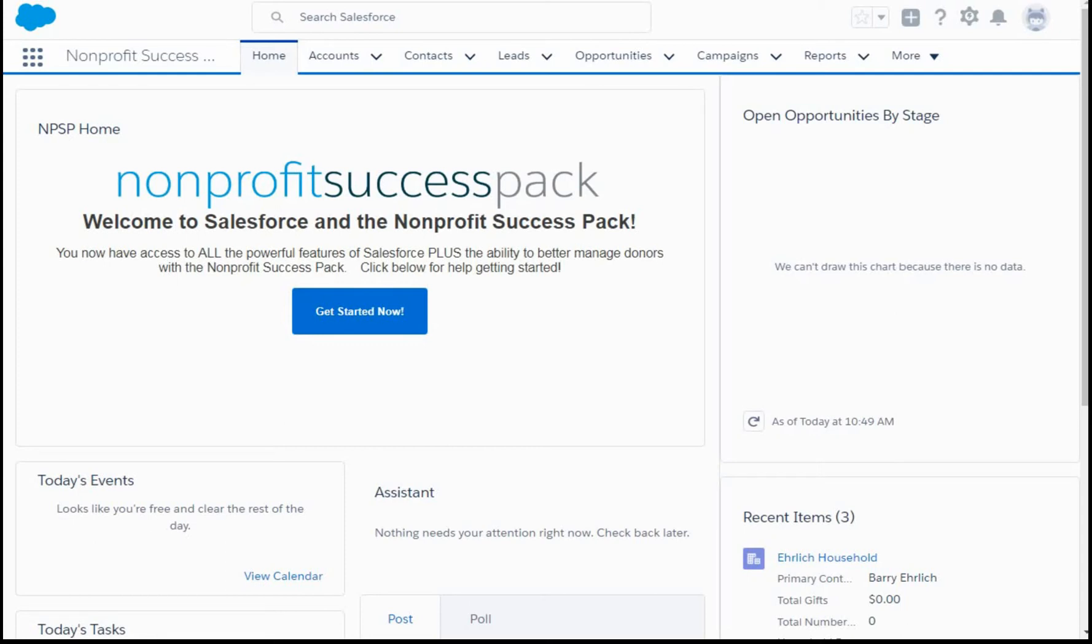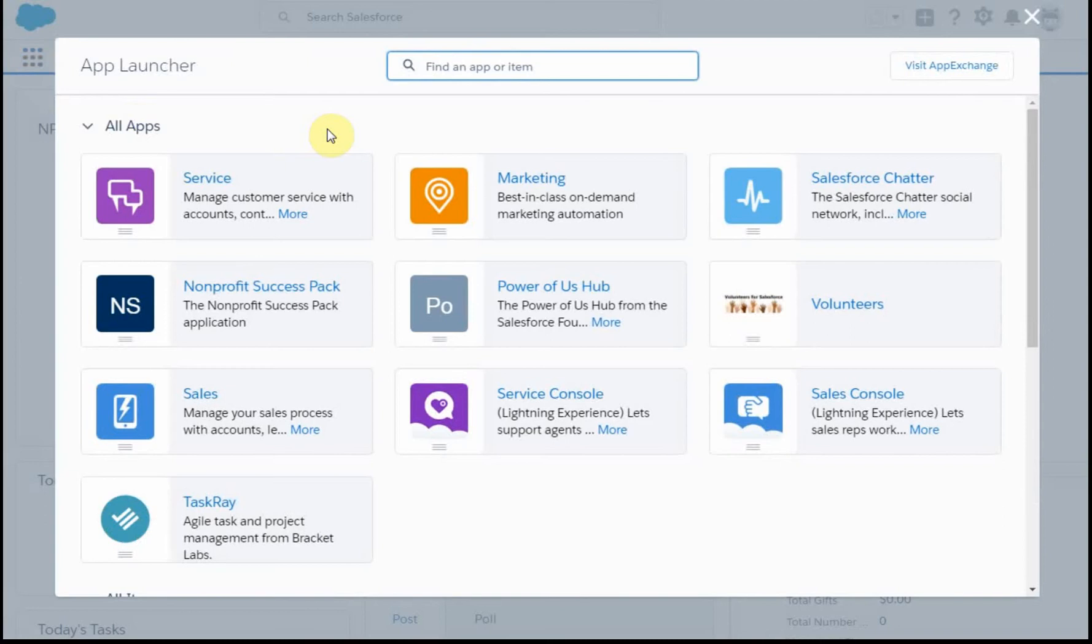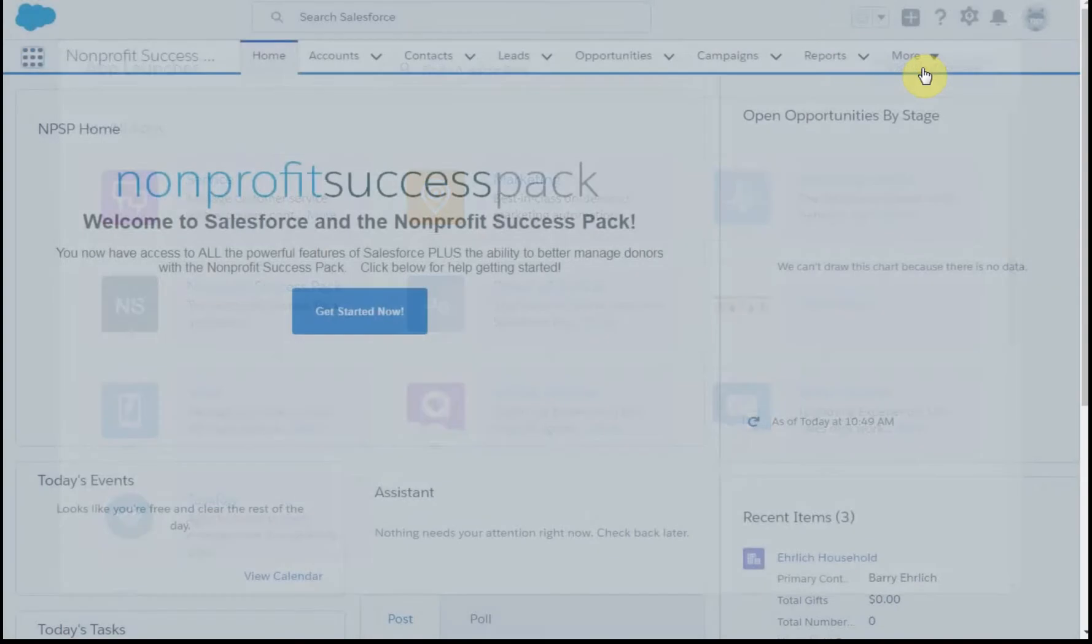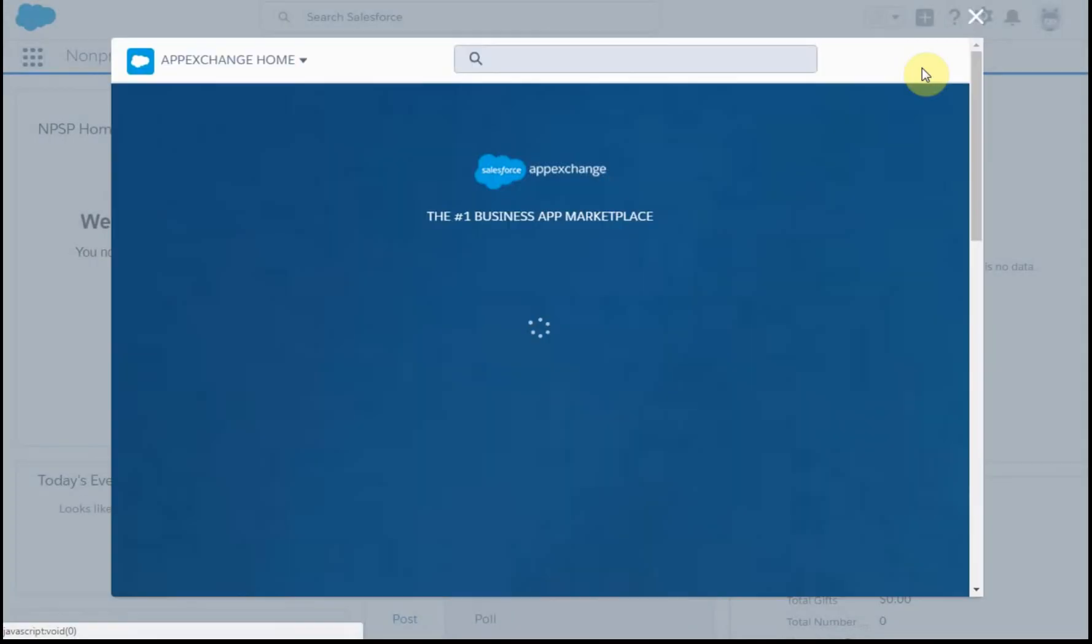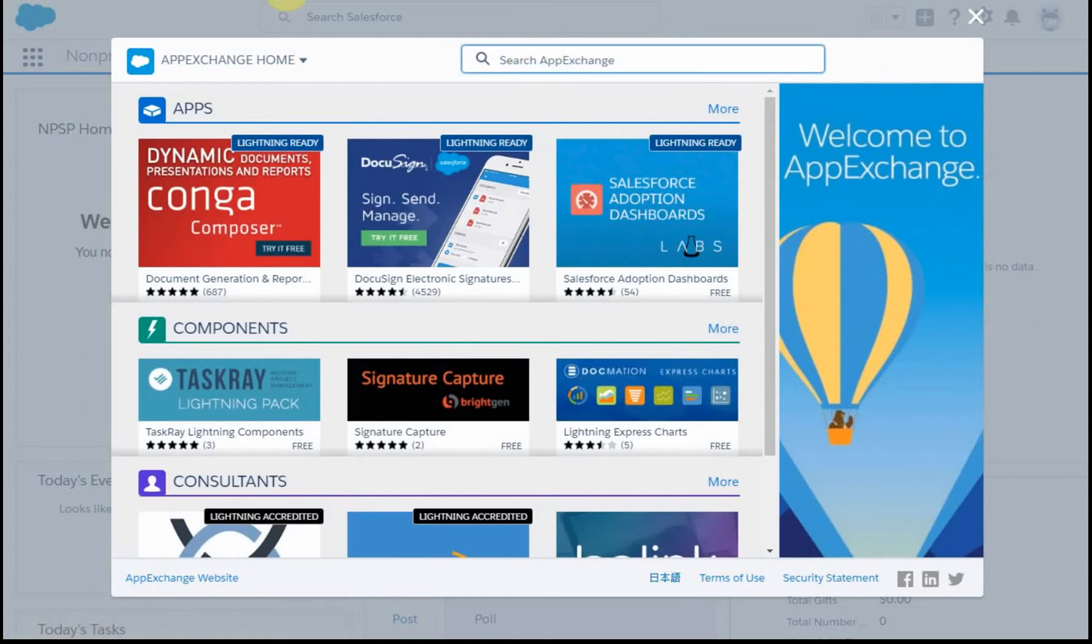This video is an example of researching and installing an application from Salesforce's AppExchange. We're going to go out to the AppExchange, and specifically I'm interested in finding an application that supports the integration between Eventbrite and Salesforce.